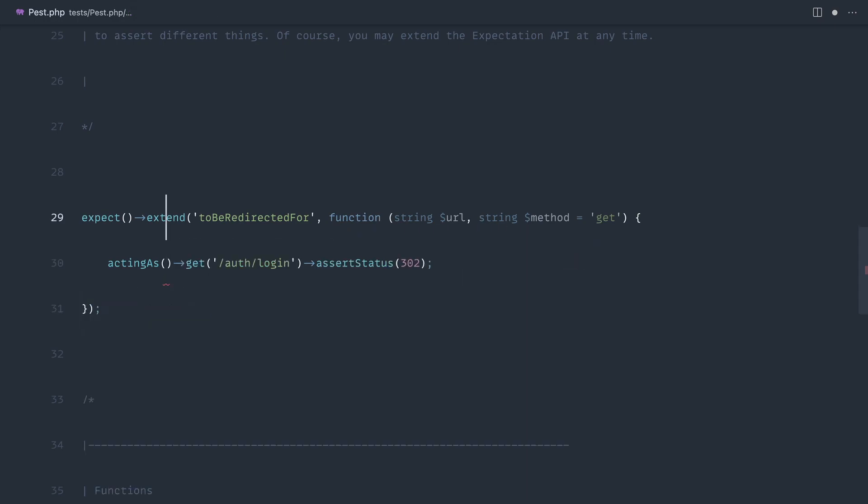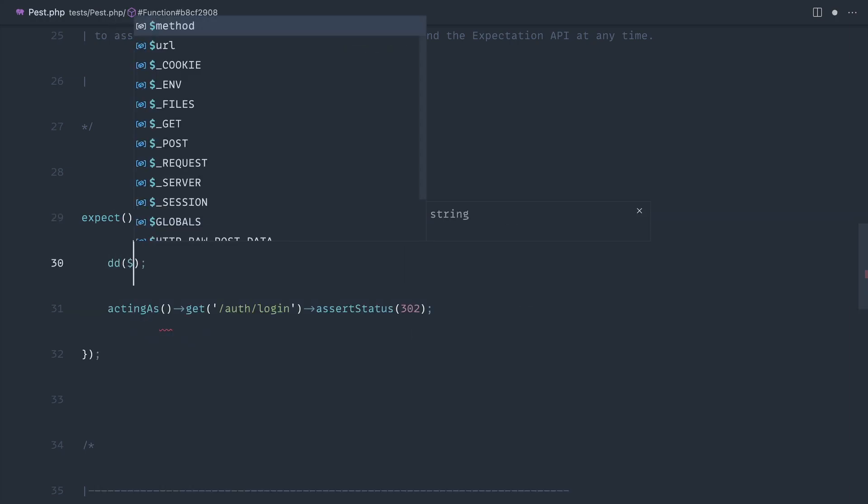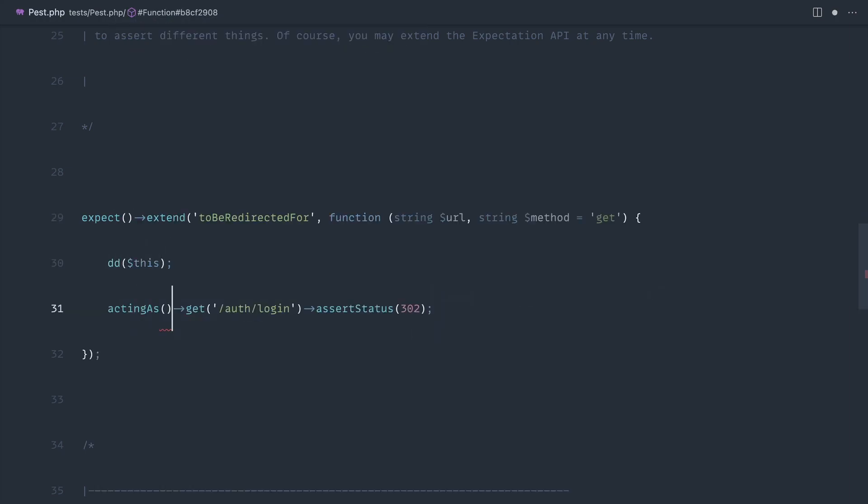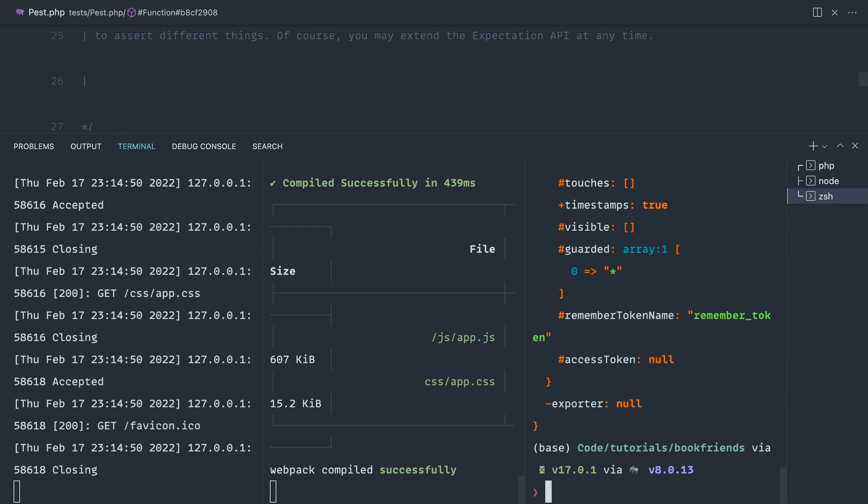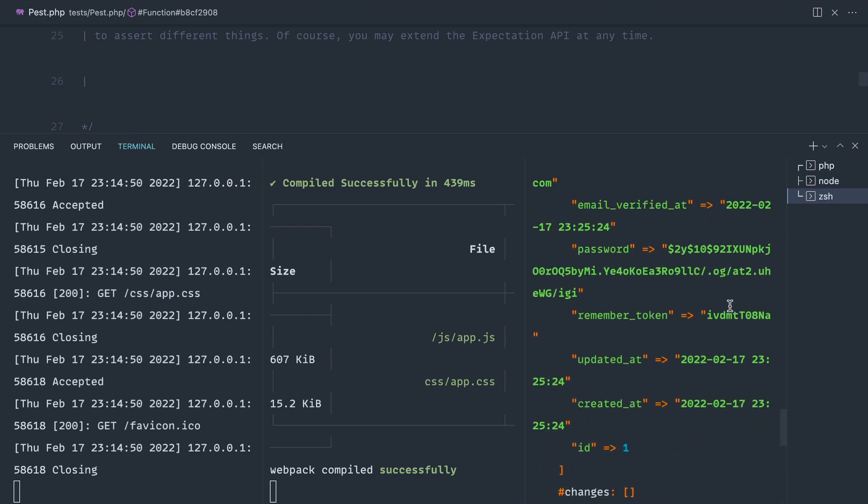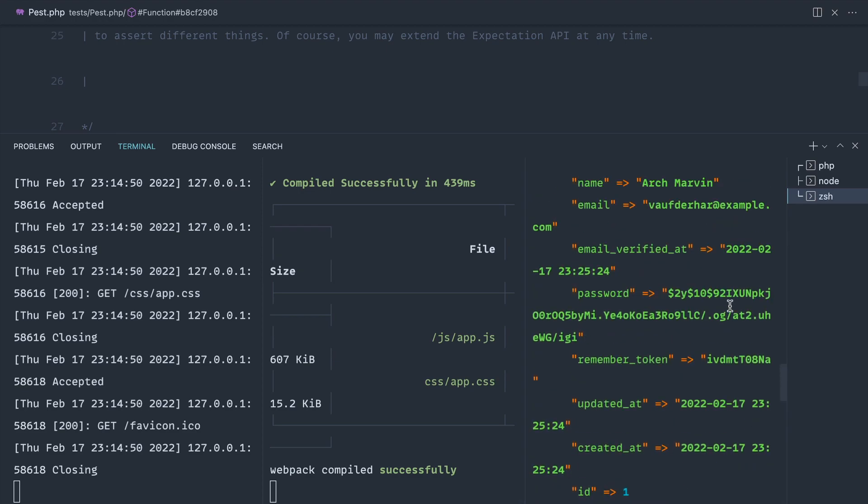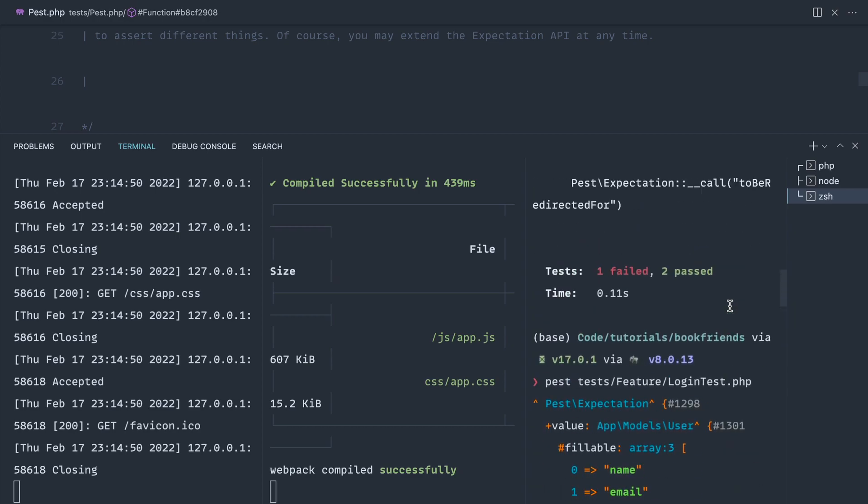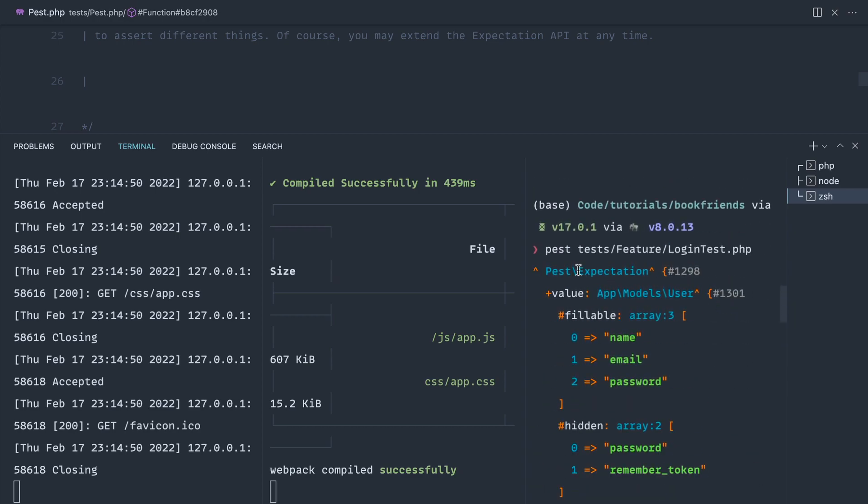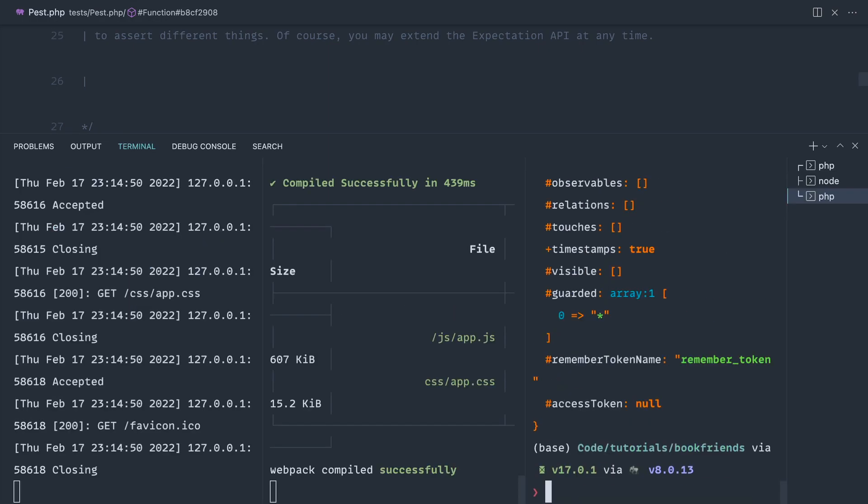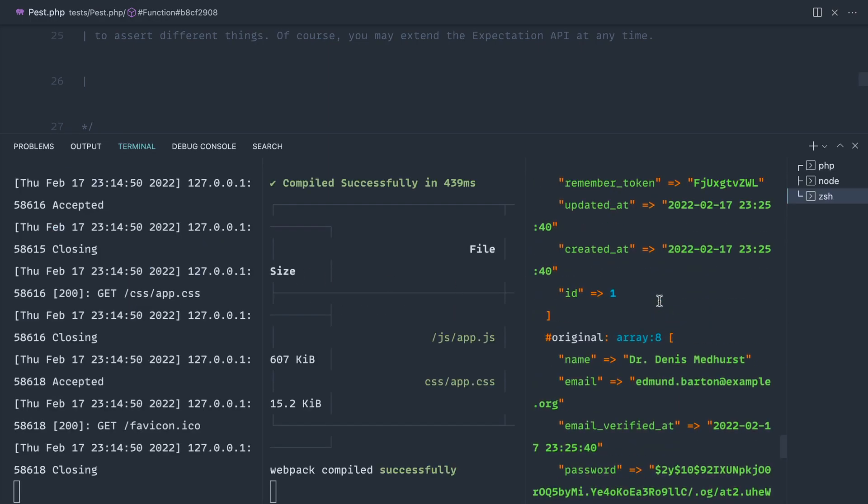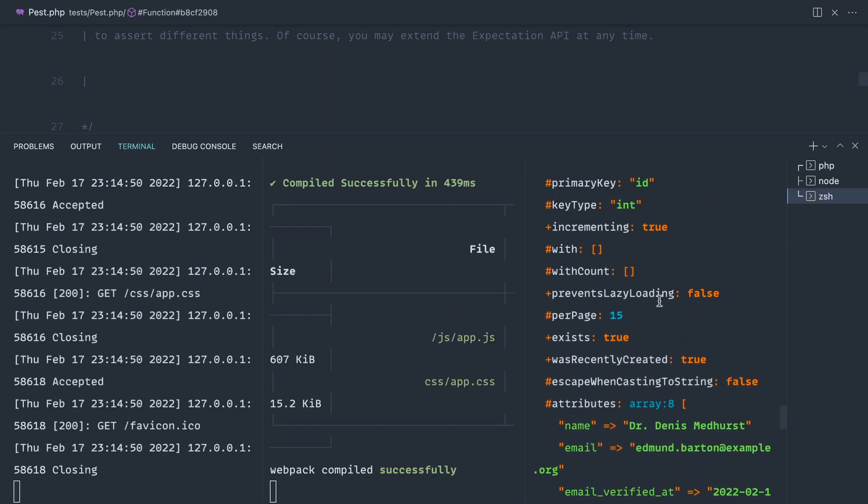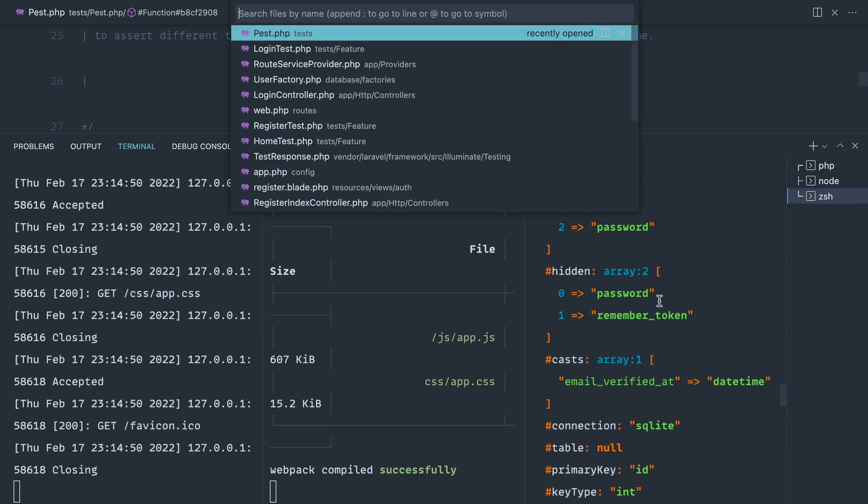Just to demo this out, if we die dump on this and comment this out and run this test, notice what we get. If we scroll all the way up, it's a little bit hard to see in the terminal, it's a pest expectation. But the value property of this contains that user. What we can now do is say 'this value' and that's going to give us the user model that we originally passed in to the expect method.